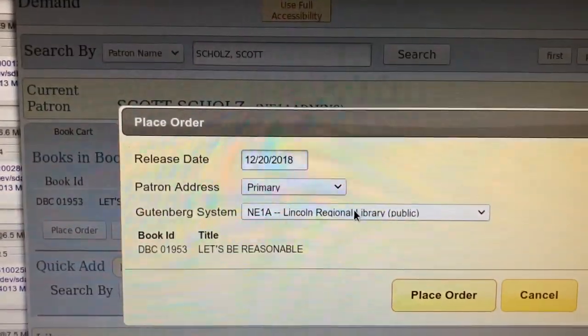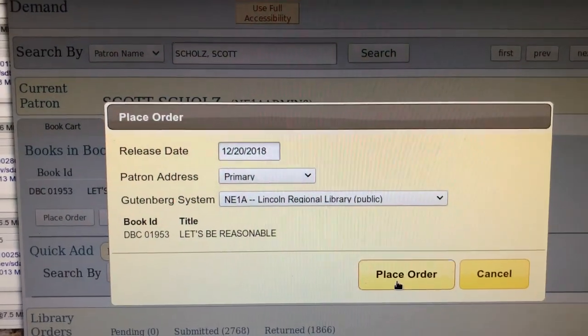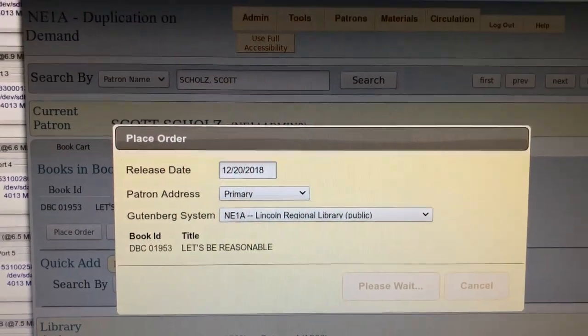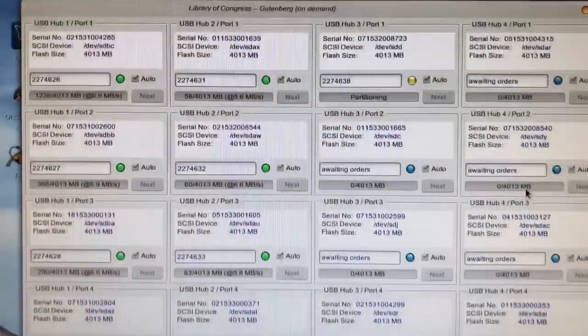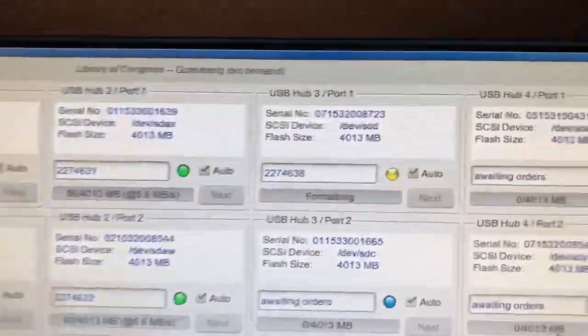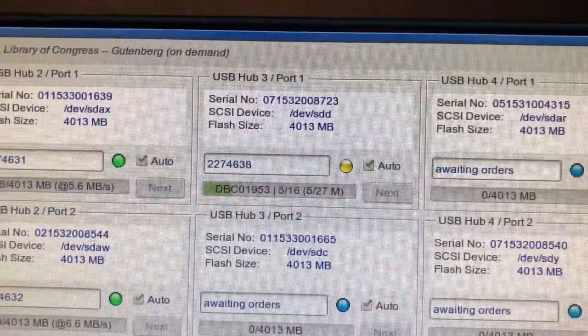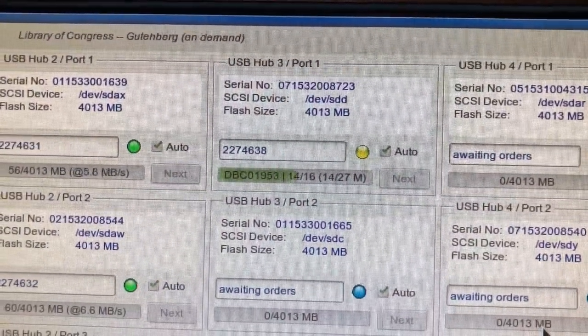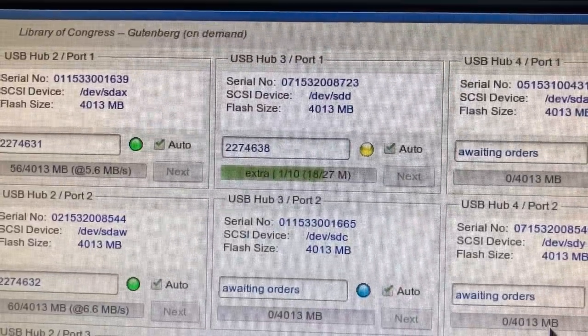It's going to confirm all the information for that. Click Place Order again. And now we'll look back here and we should see this turn a yellow color while it's formatting and duplicating it. Here comes the duplication.